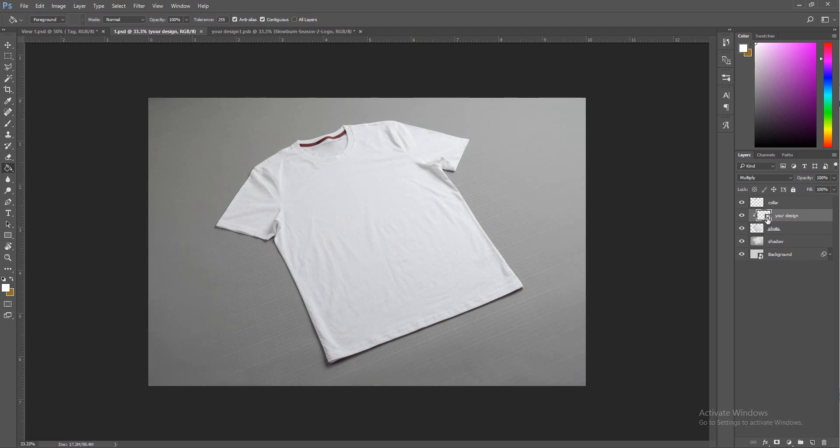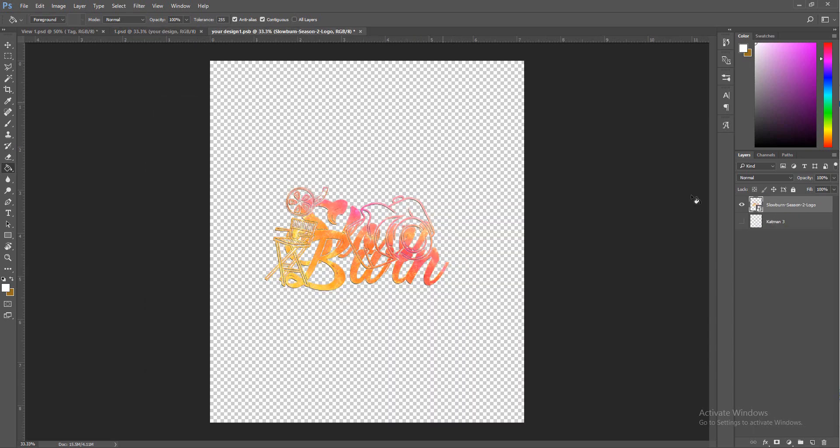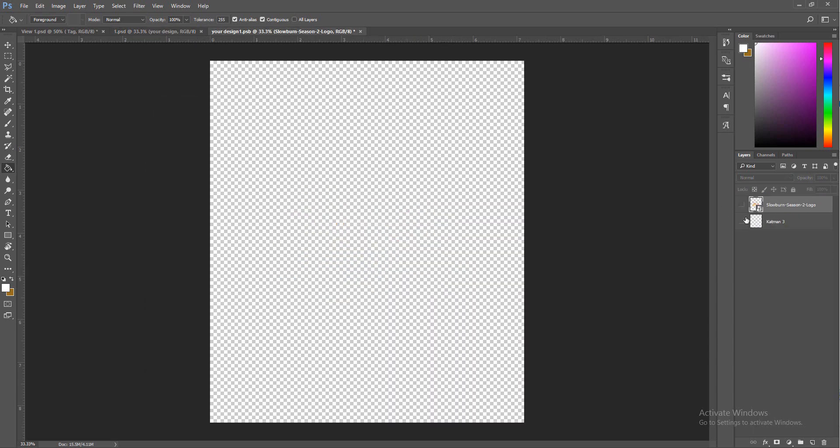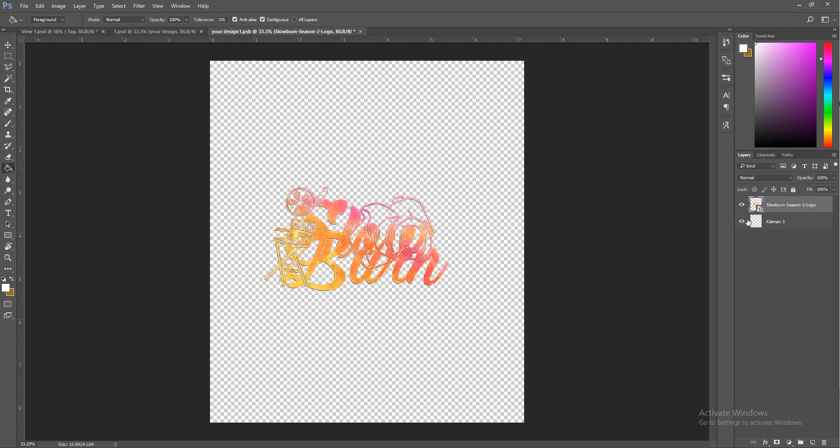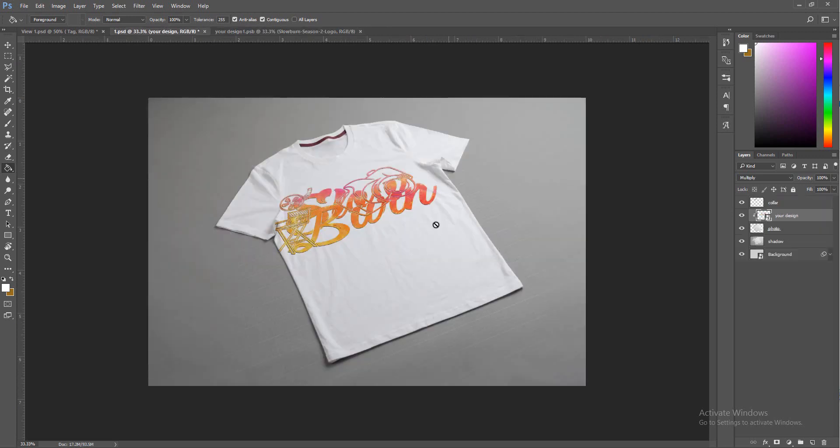When you open this file up, you're going to have these four or five different things. All you got to work with is this and the background. Open up the smart layer by double clicking the thumbnail right there and it'll take you to this.